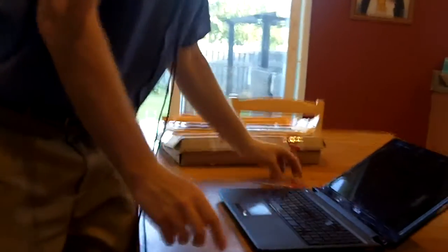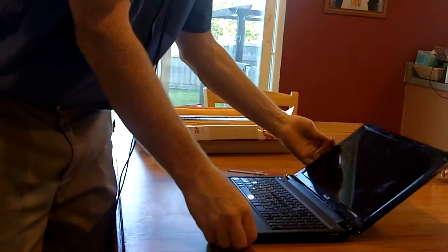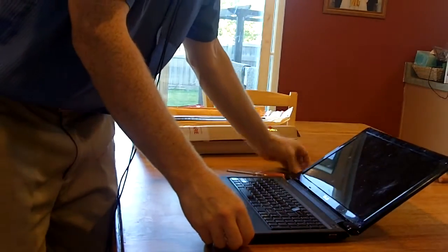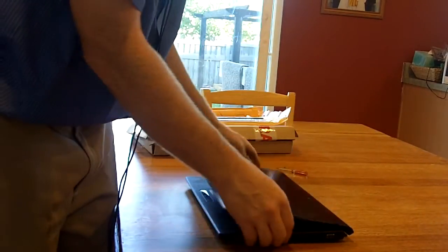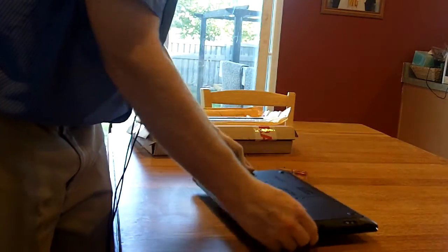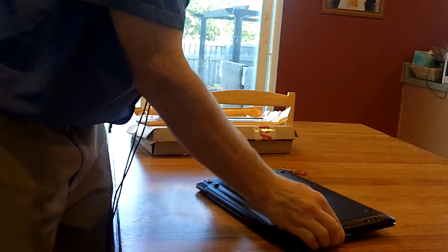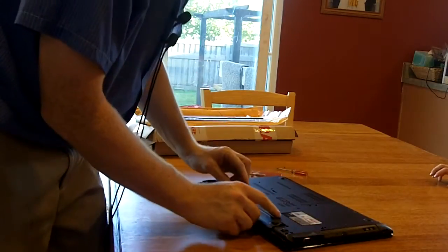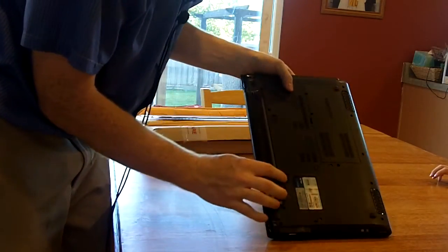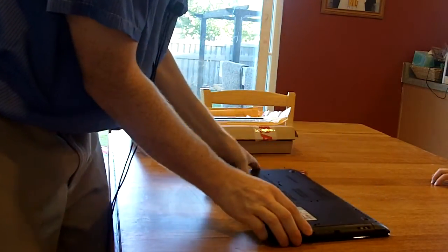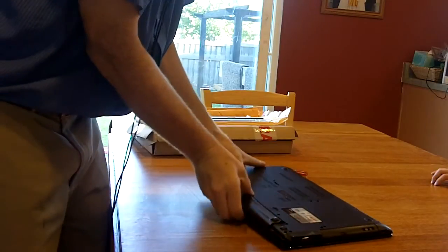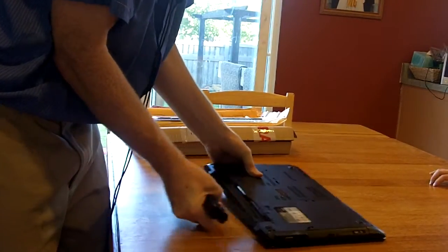Okay, so the first thing is we're going to take the battery out. So this is the laptop. The battery you can pop out by flipping it over. There's two little things that you push out. When you do that, the battery comes right out.